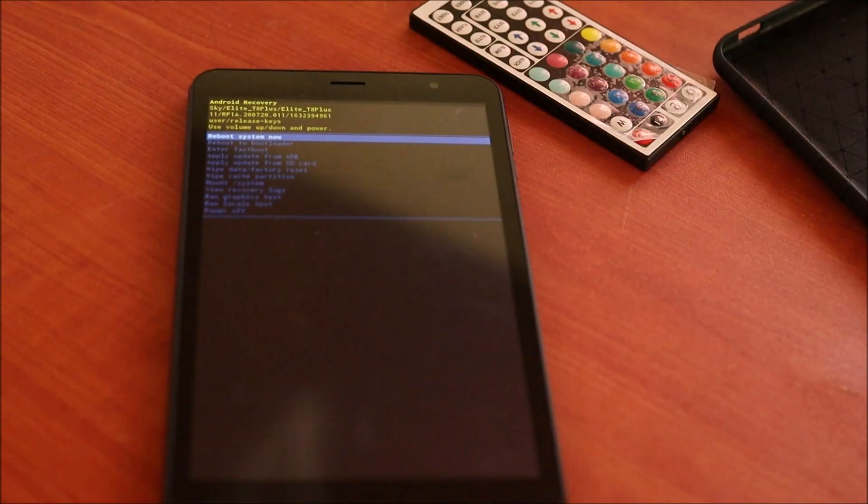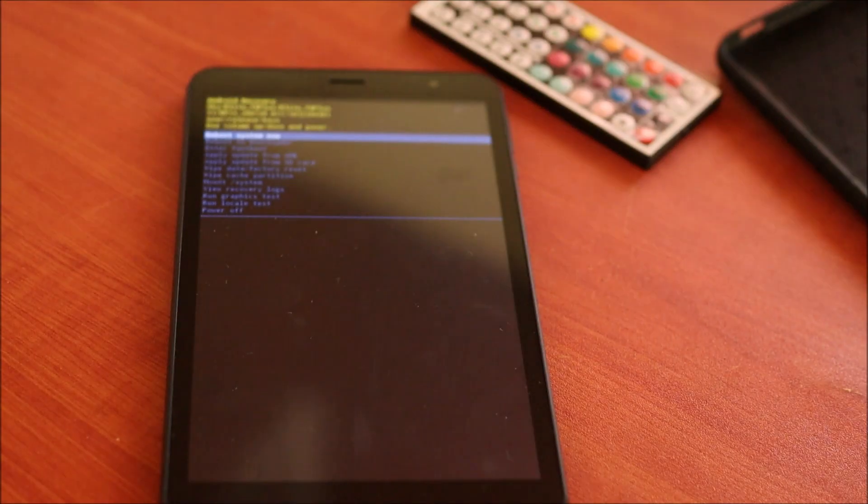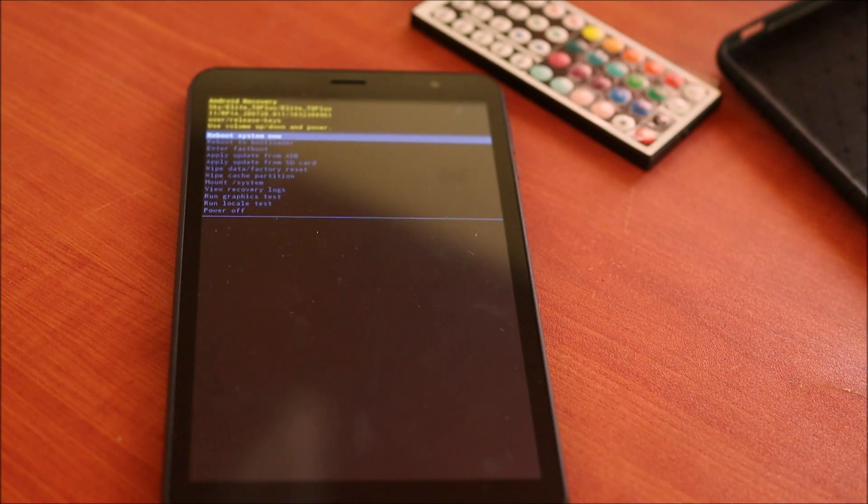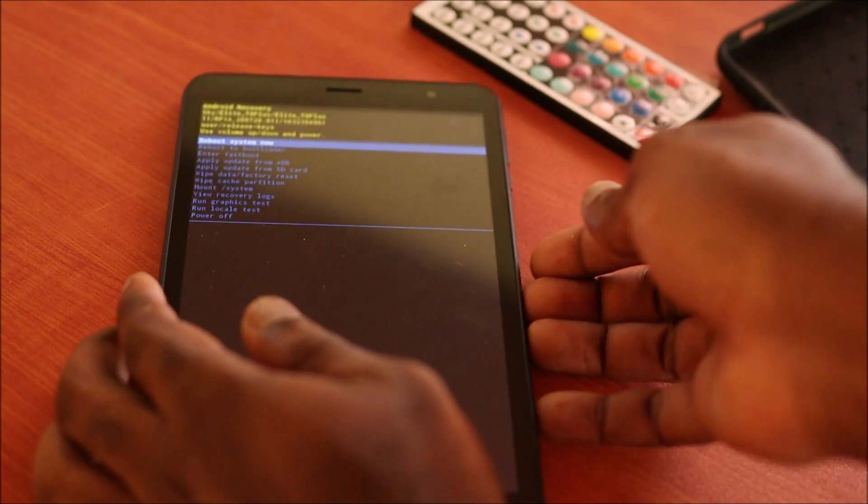And that should take us into the recovery mode. You just want to wait a few seconds. Now we are into the recovery mode.